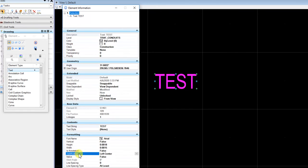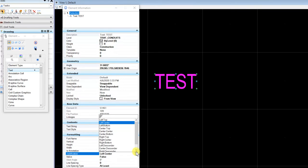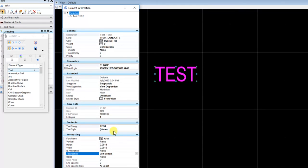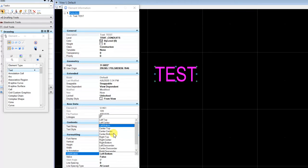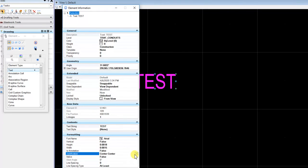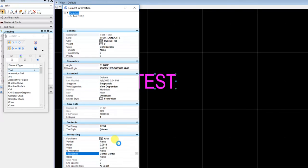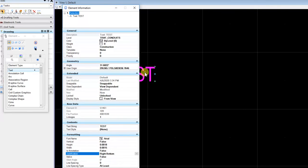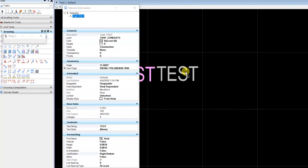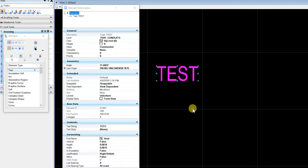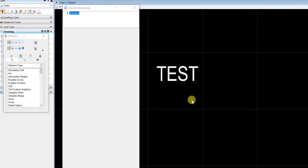And you see here the justification, you can change it. Left bottom, center center, etc. It's pretty much as straightforward as that.